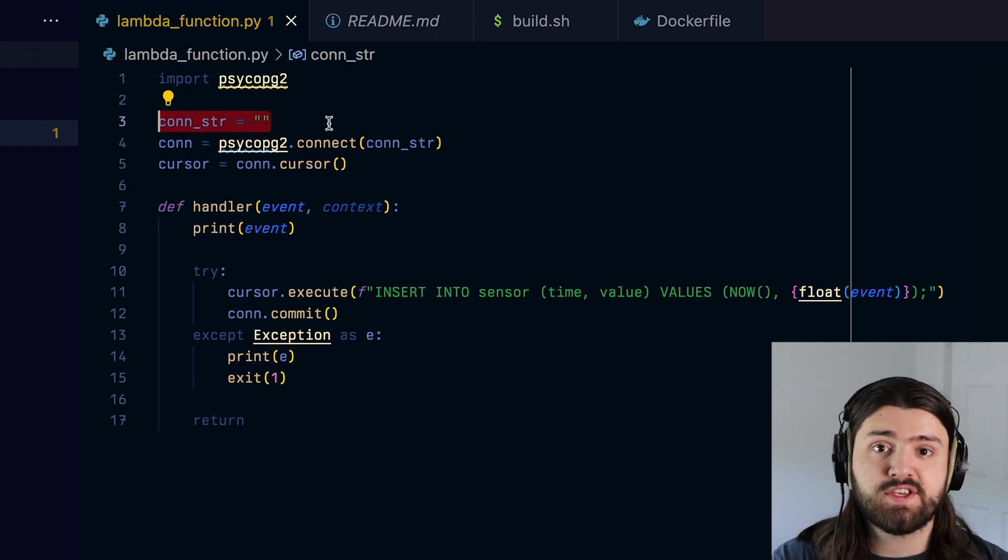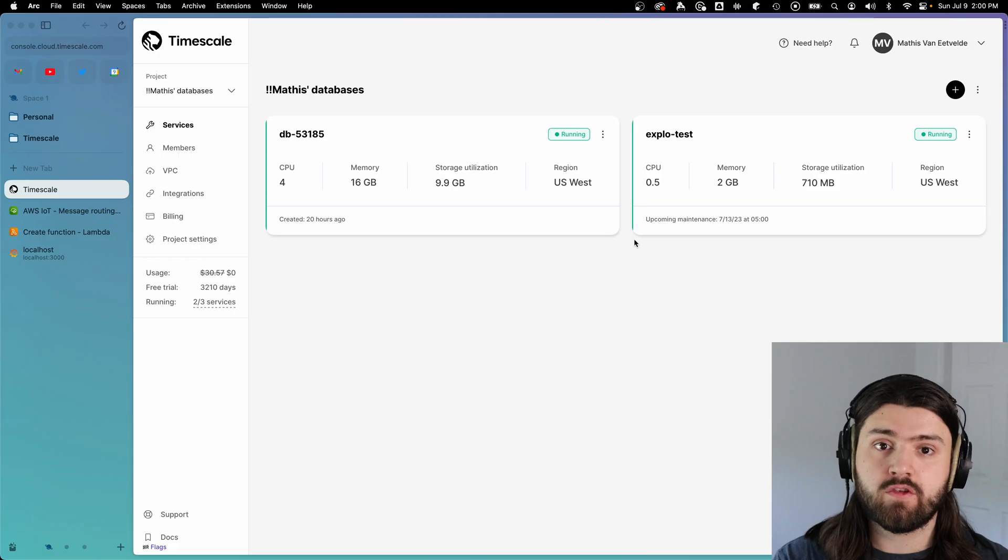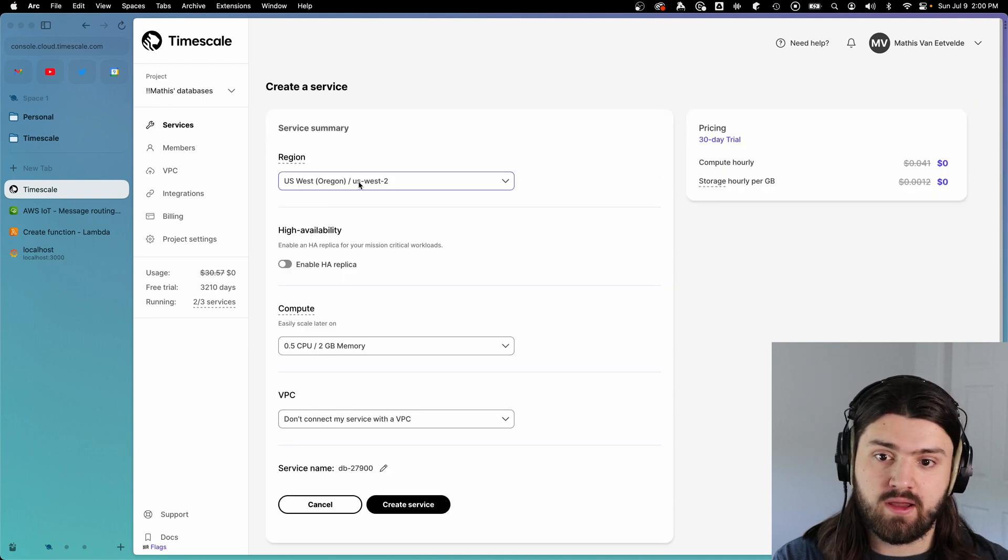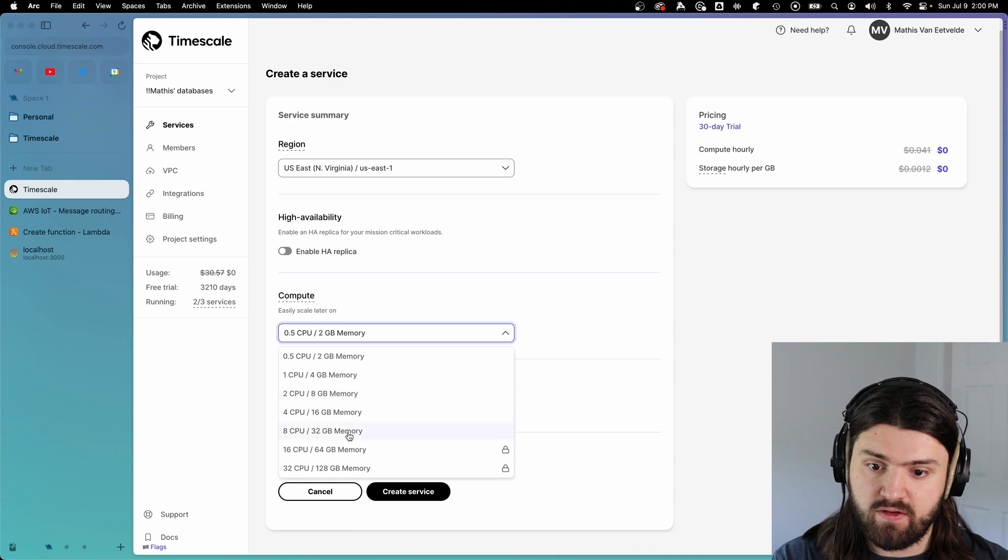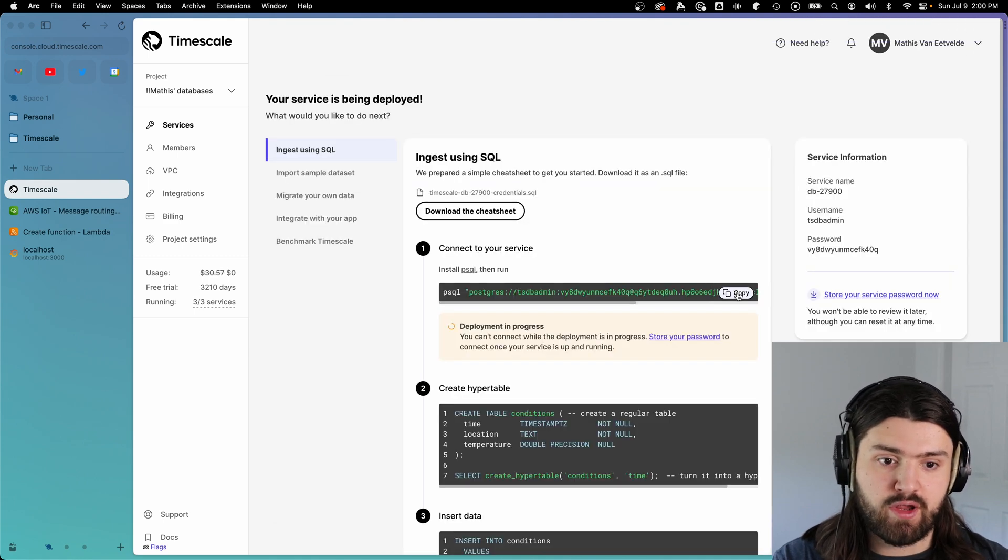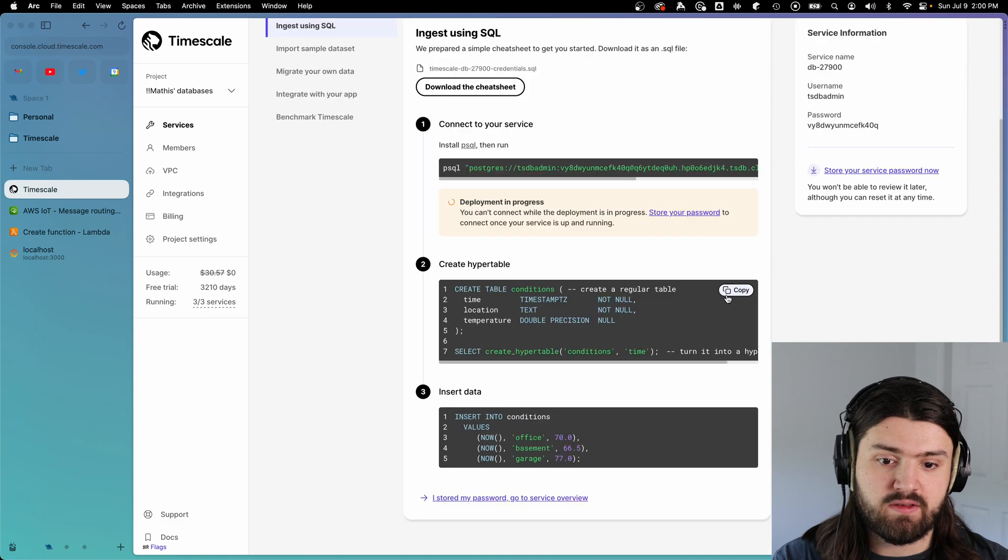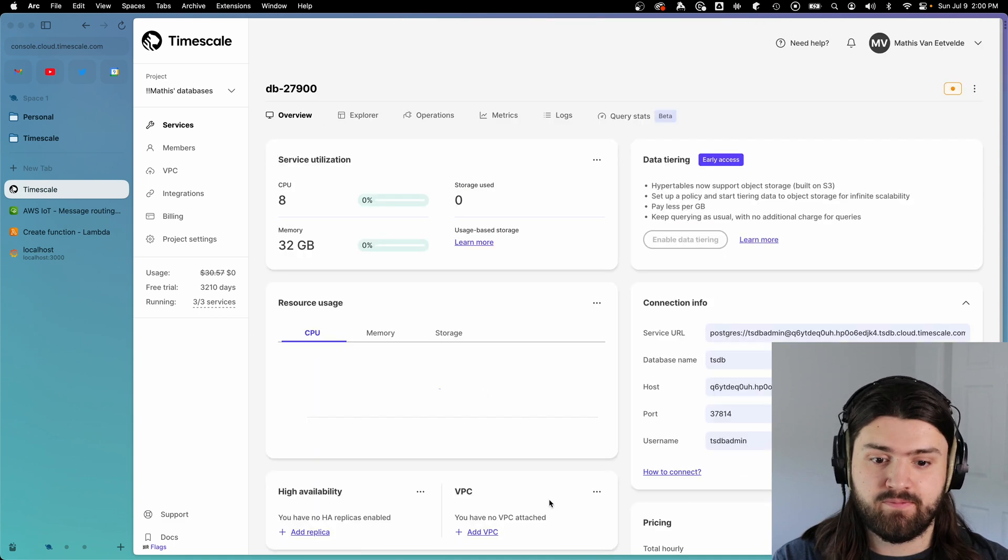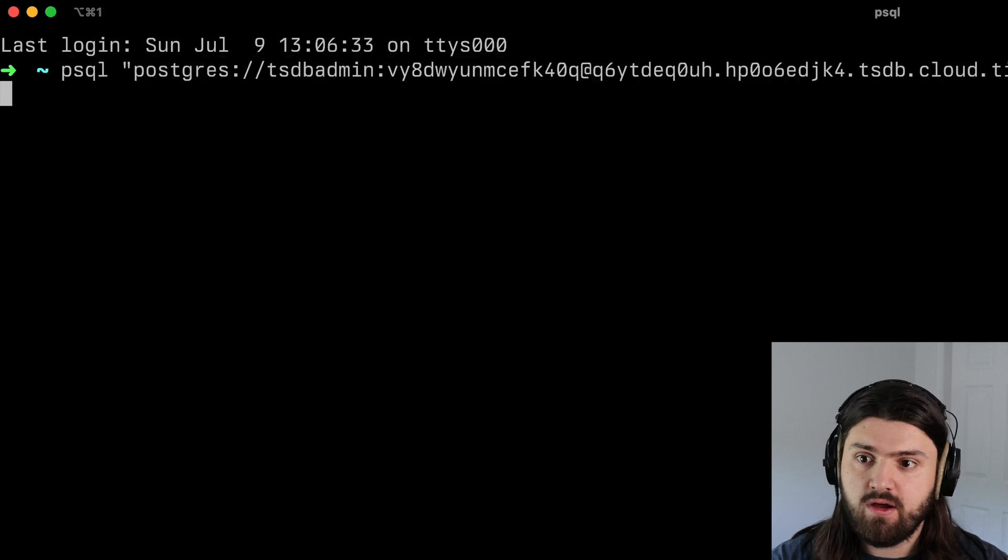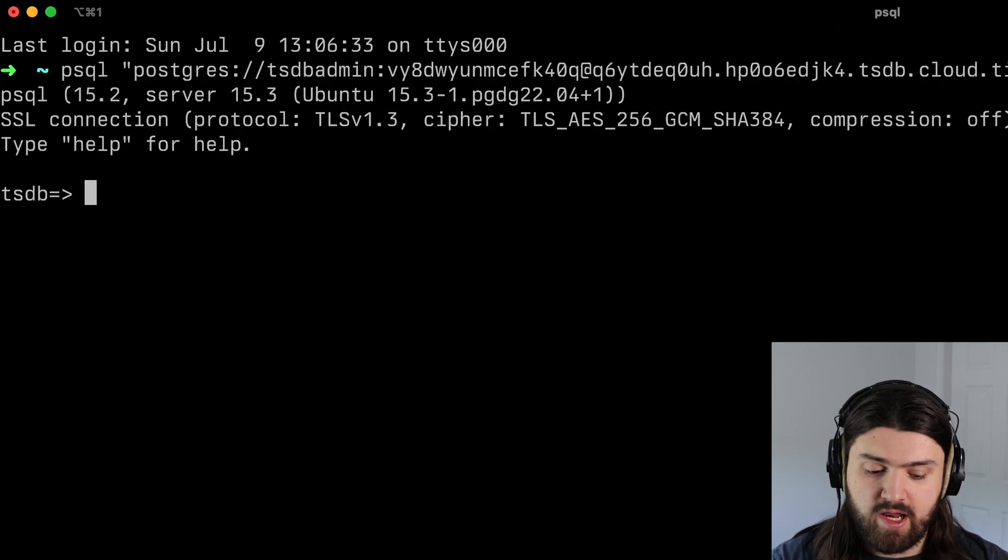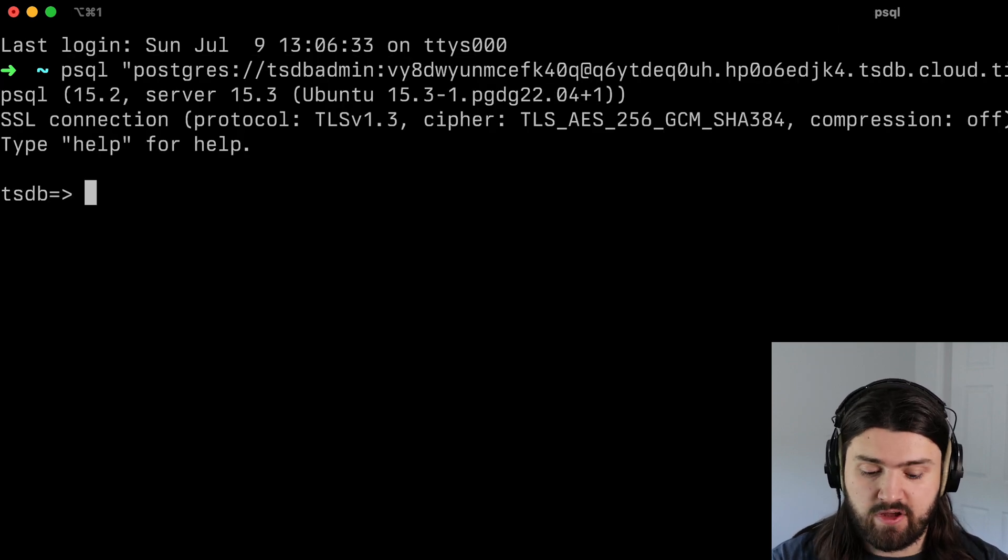So we're here in timescale, we're going to create a service in US East one, we're going to give this some power, and then click on create service. Then while this is loading, we're going to copy the psql statement and open up a terminal. So we're going to paste our psql statement in here, and we should be connected to our database.